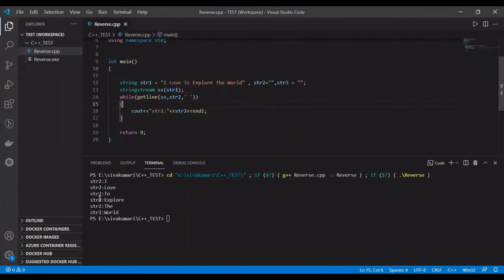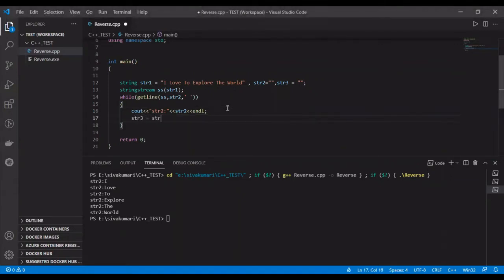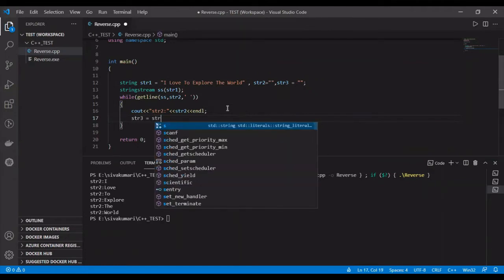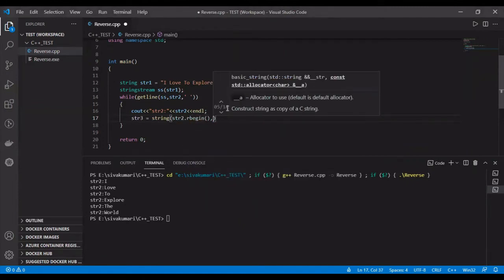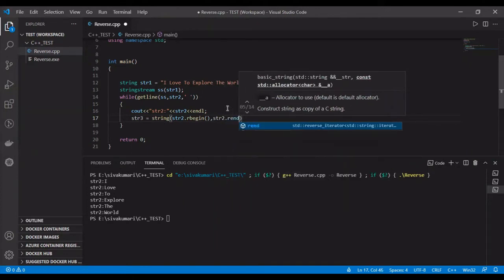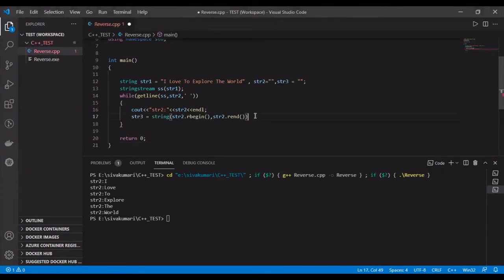Now our job is simple — we just need to reverse the characters available in the individual words. There are different methods available to reverse a string. First, we will see how to use the string constructor to reverse a string. For that, str3 is equal to string of str2.rbegin and str2.rend, followed by a semicolon.